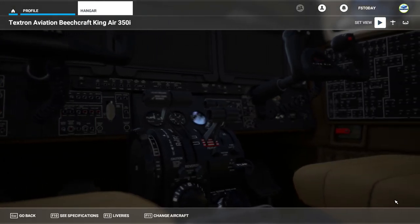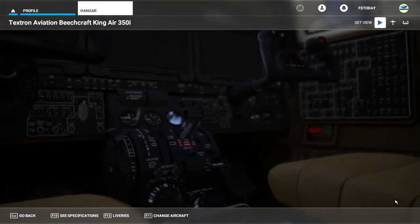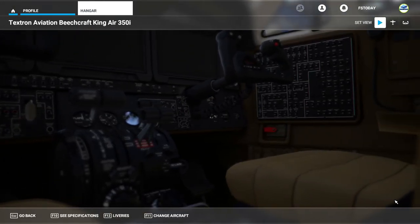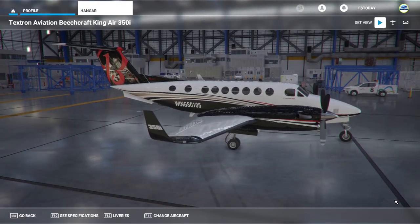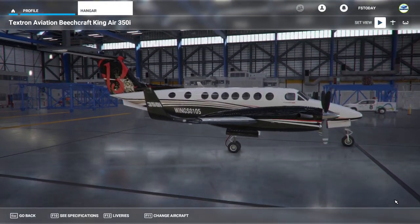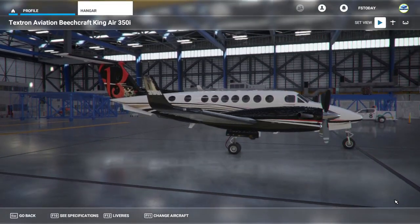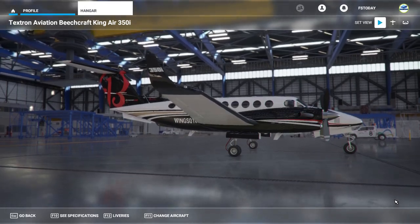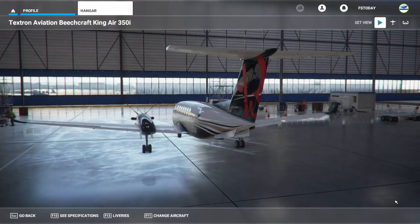What is going on guys, it's Rob aka FlightSimToday and in this video I'm going to be showing you how you can finally remove those cockpit tooltips that we all love to hate.